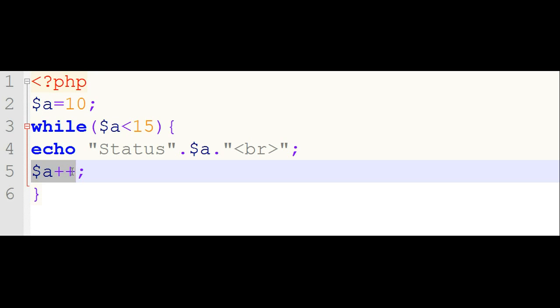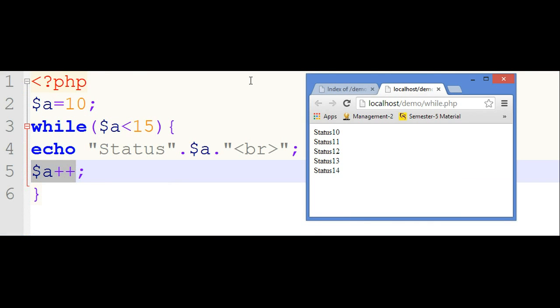The message you want to print is written in between these two statements. By running this program, I got this output. Look.